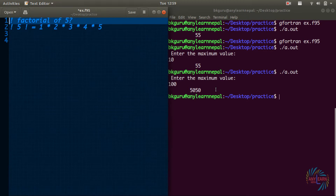Hello everyone, welcome to my channel and Elon Nepal. This is a video series of Fortran tutorial and today we will continue problem solving in Fortran.